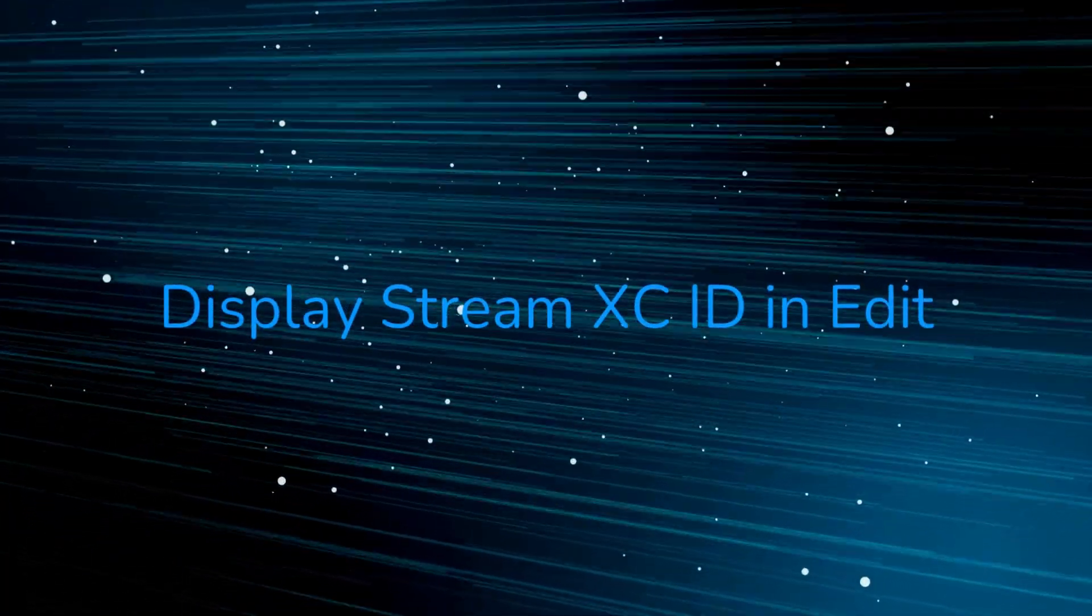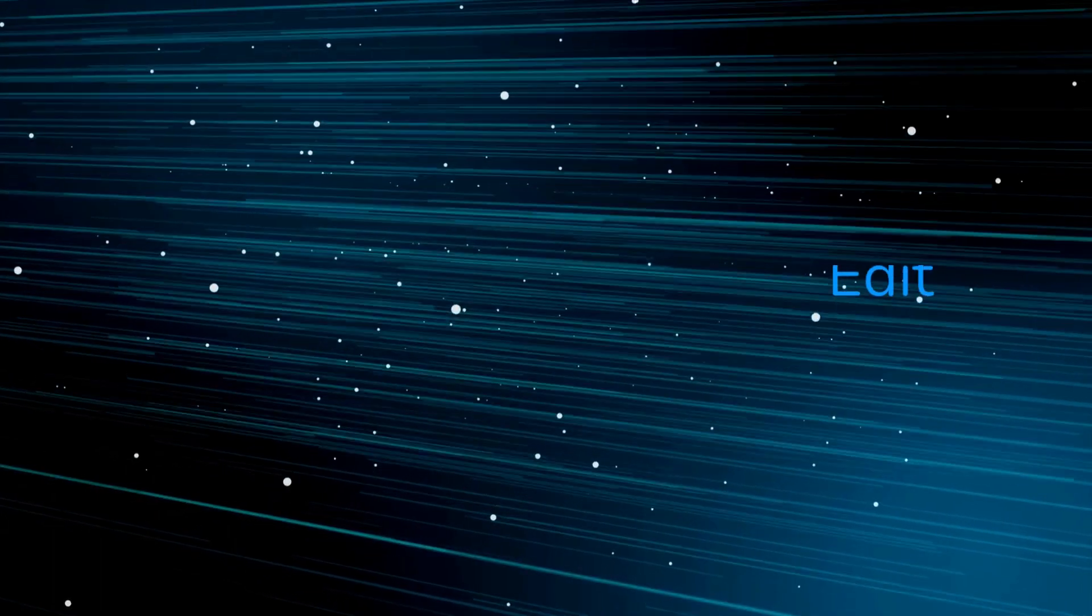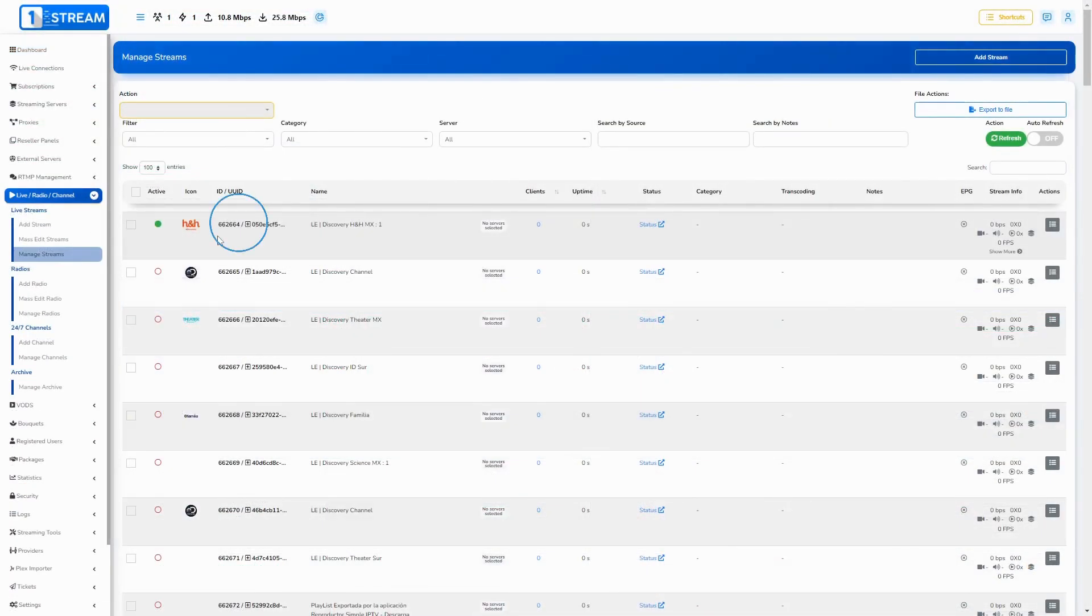Display stream XCID in edit. You can see XCID for your streams in the edit forms now, right under the source for the stream.